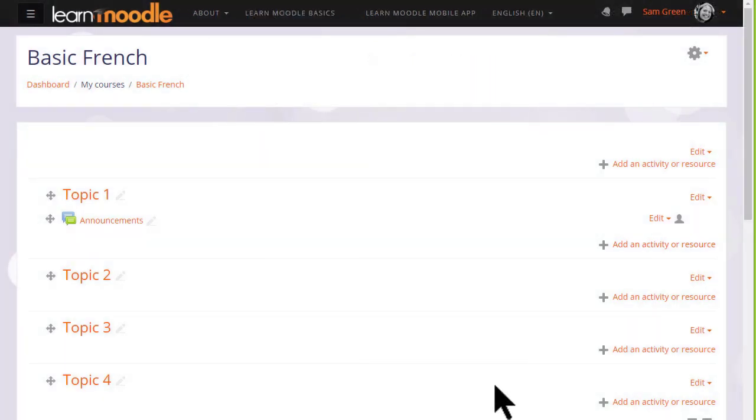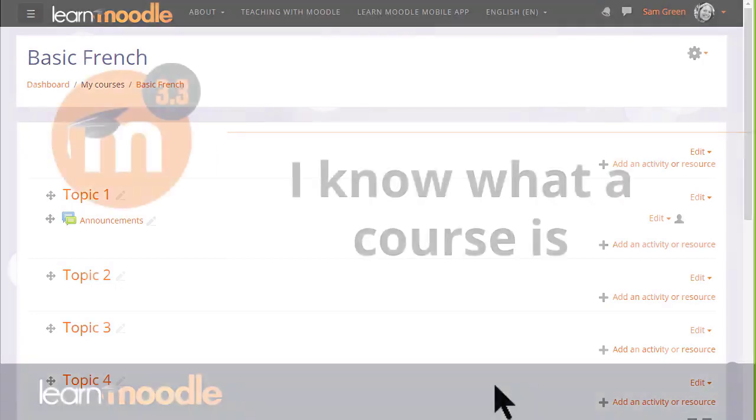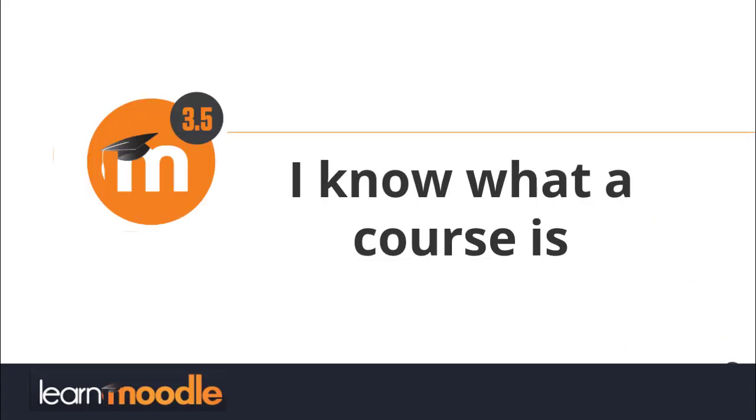In the next video, we look at how you can change the name and layout of your Moodle course.